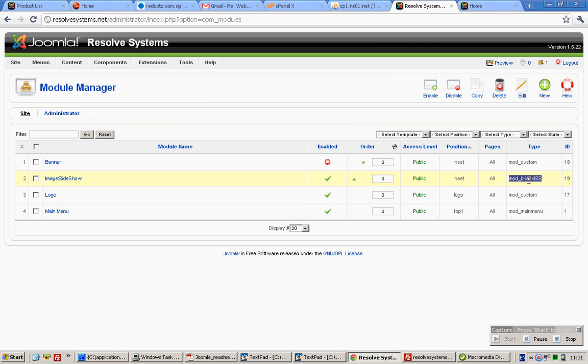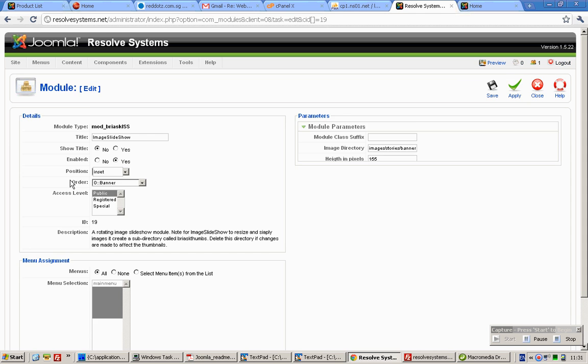Search for the banner module and then click on the title.